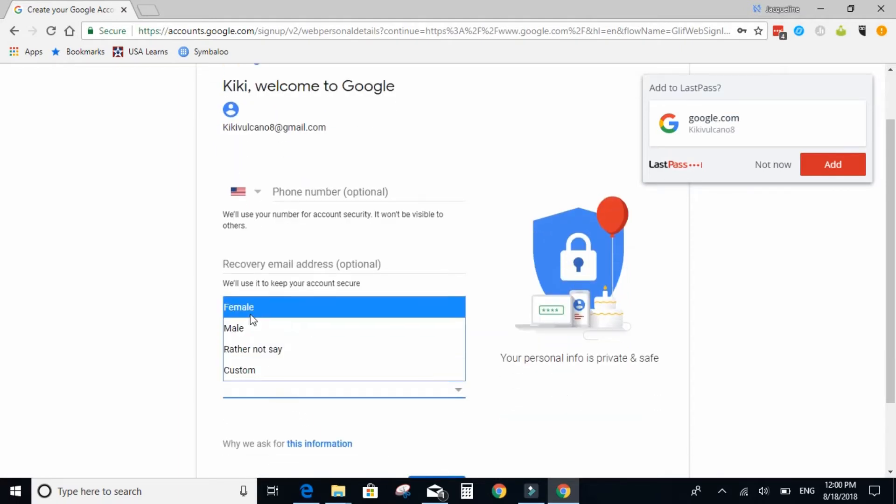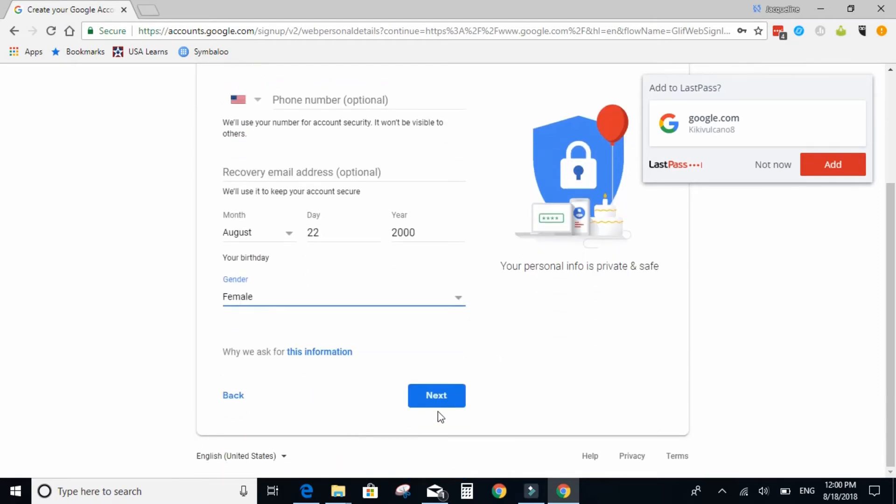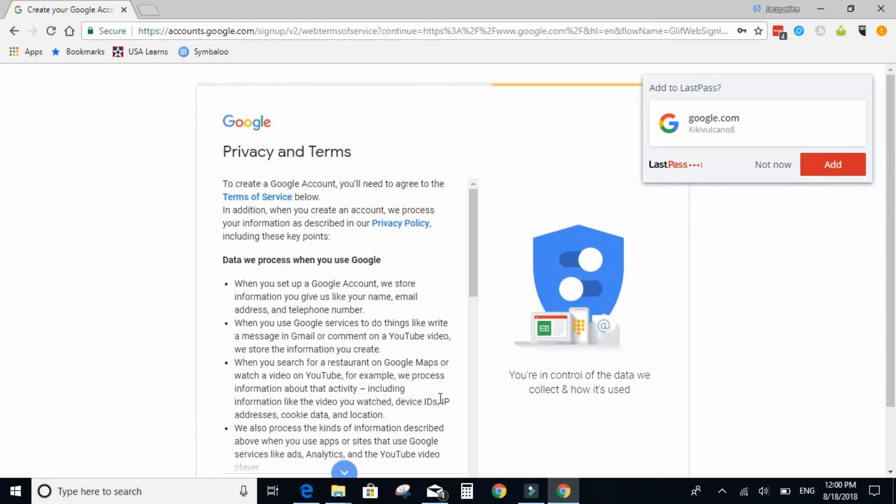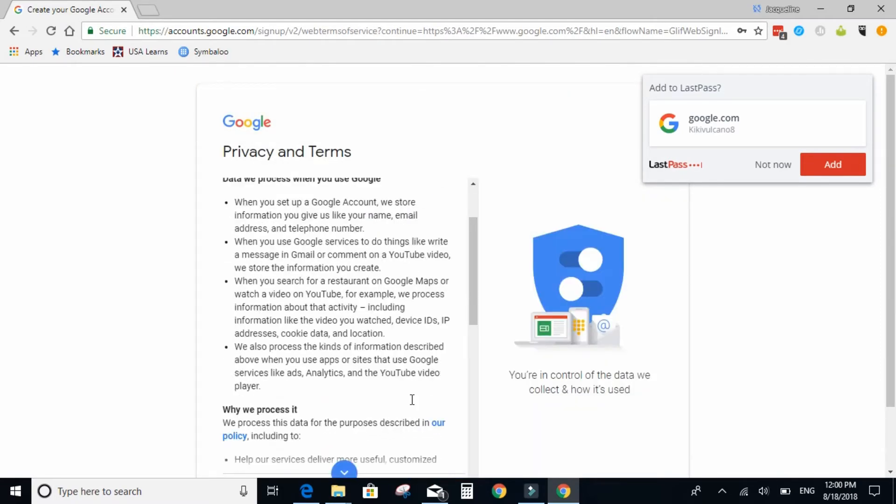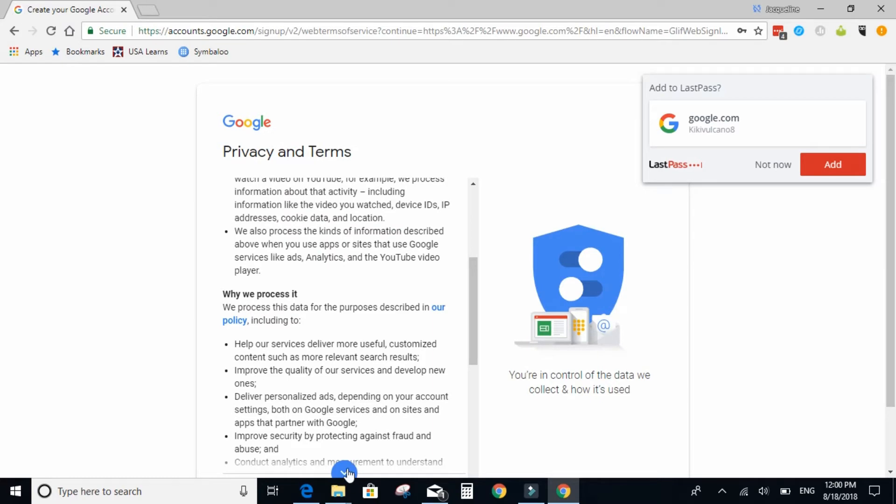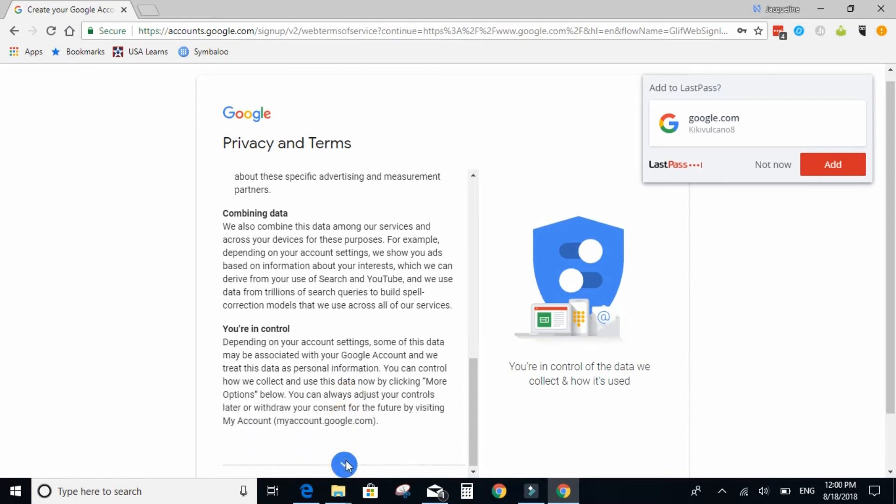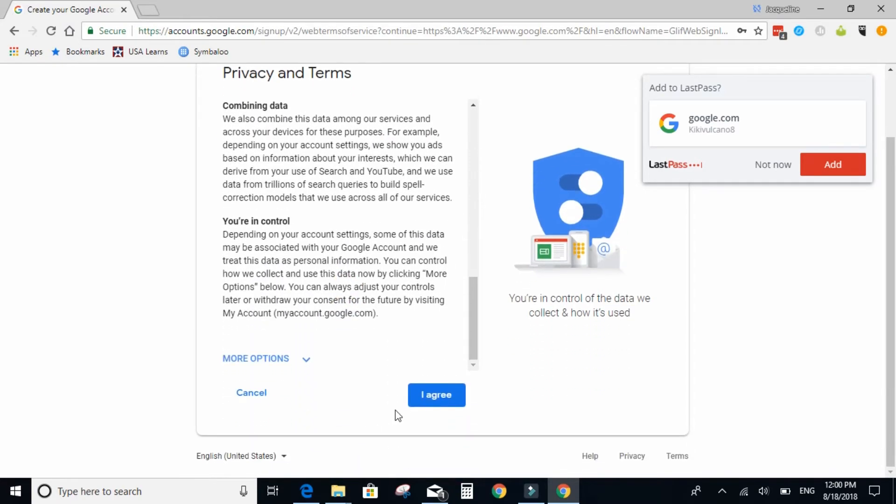And select a gender. And select next. And go to the bottom and approve the privacy and terms.